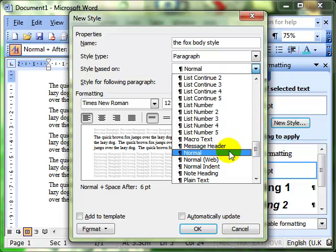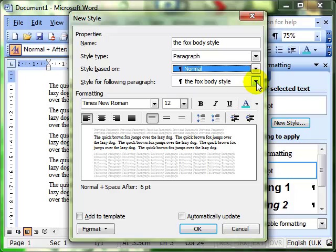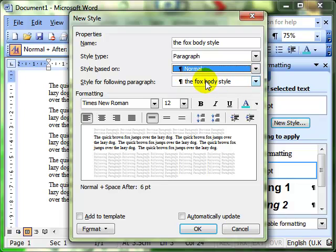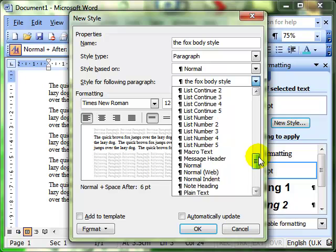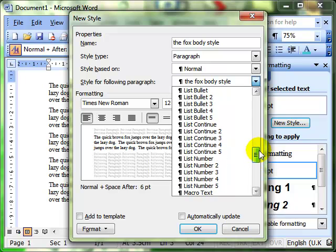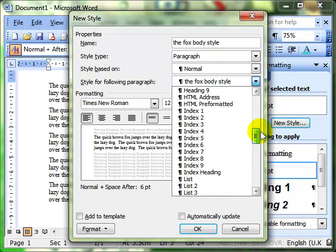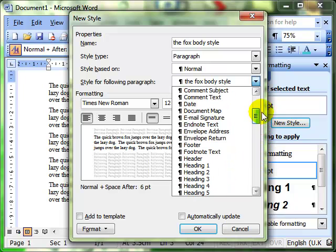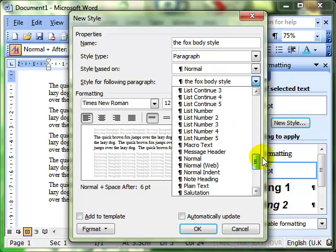And then this next box is what do we want to happen when we press the enter key, when we create a new paragraph, when we finish our typing? What do we want to happen? Do we want the text to continue with the formatting of the new style that we've created, or do we want it to revert to another style? It's more usual to revert back to the normal style. That's what you'd find most often.